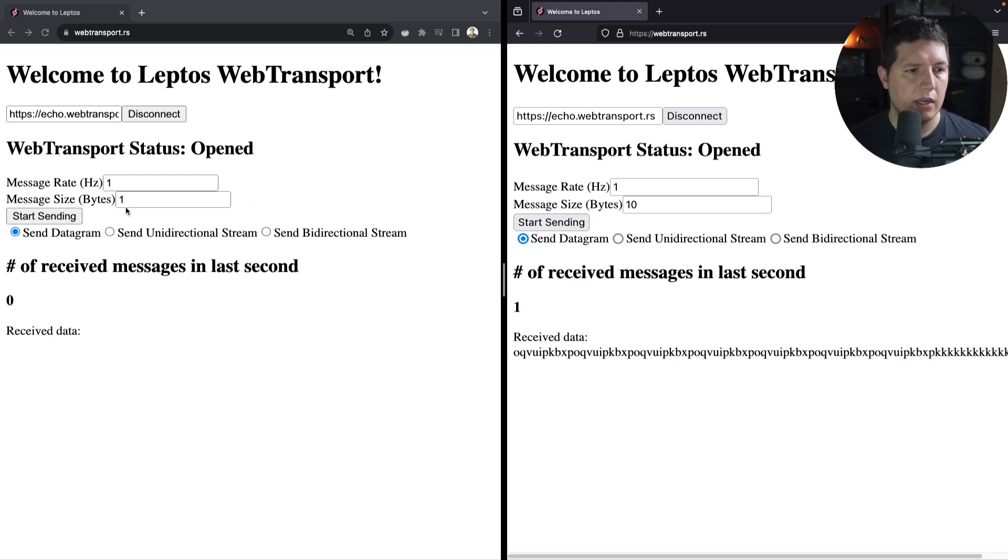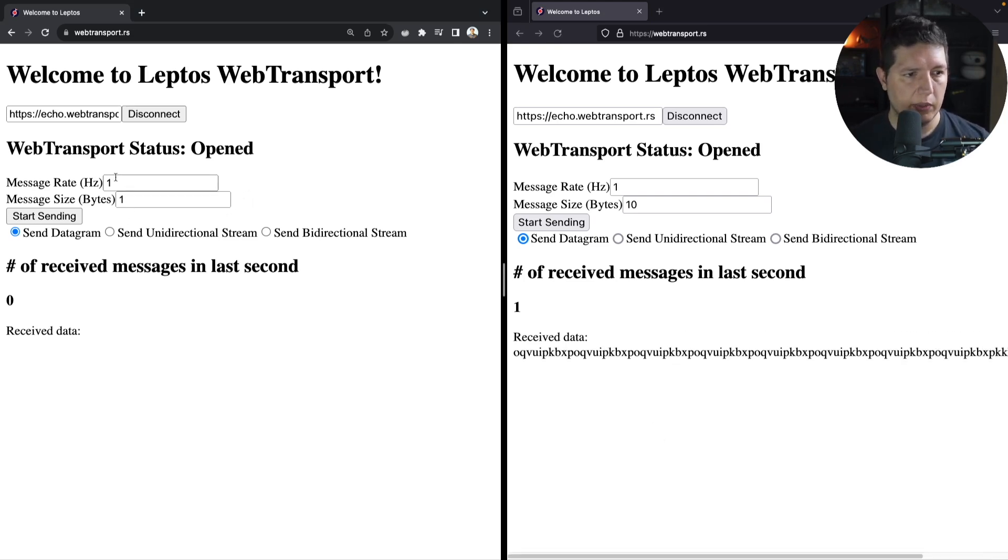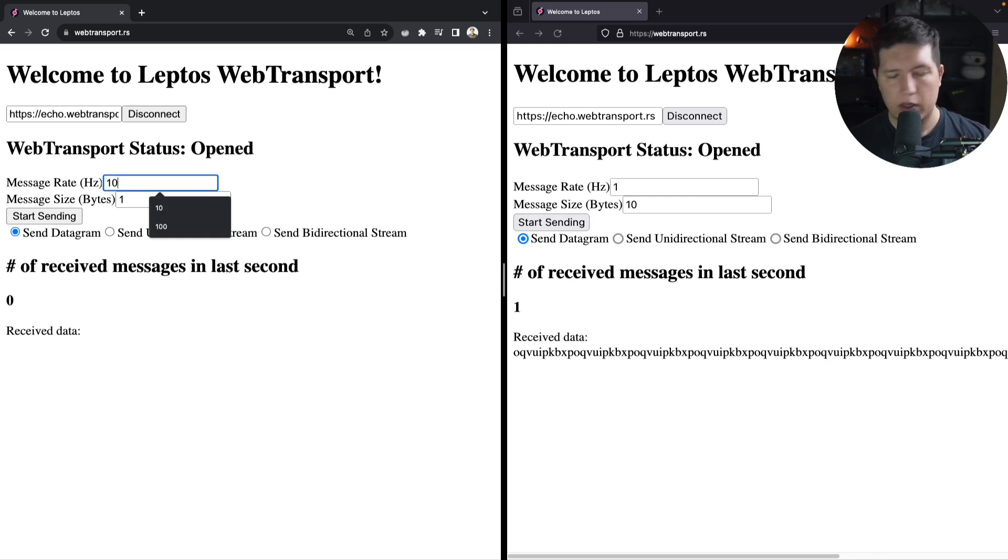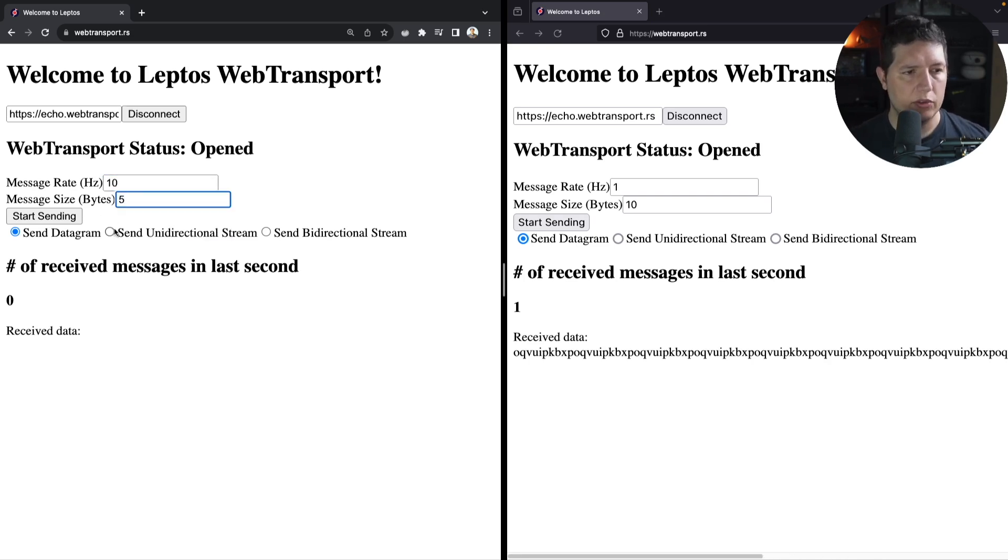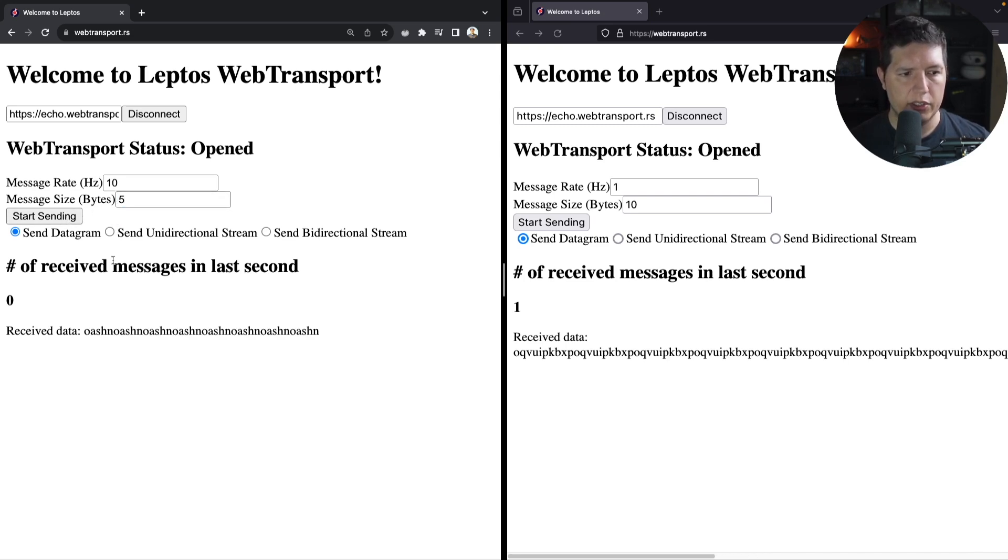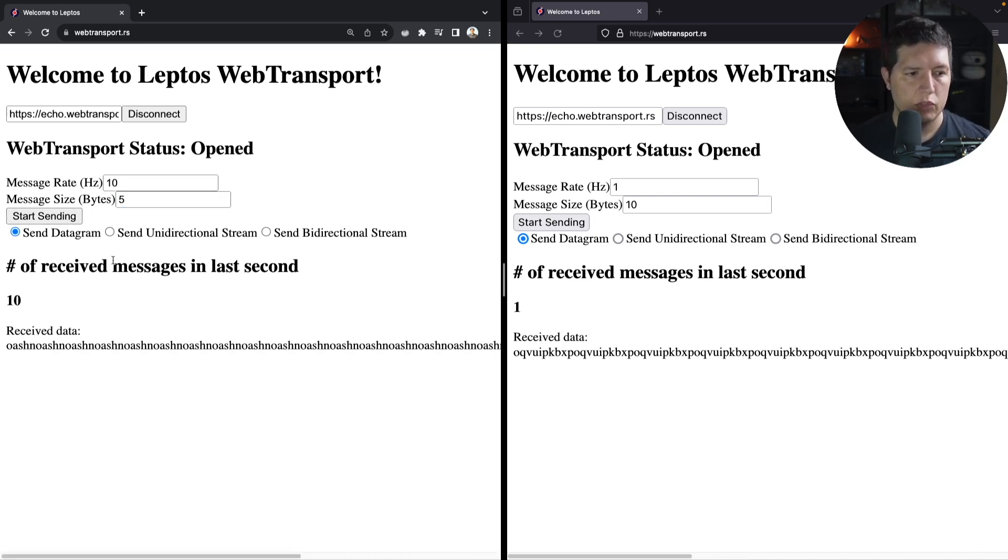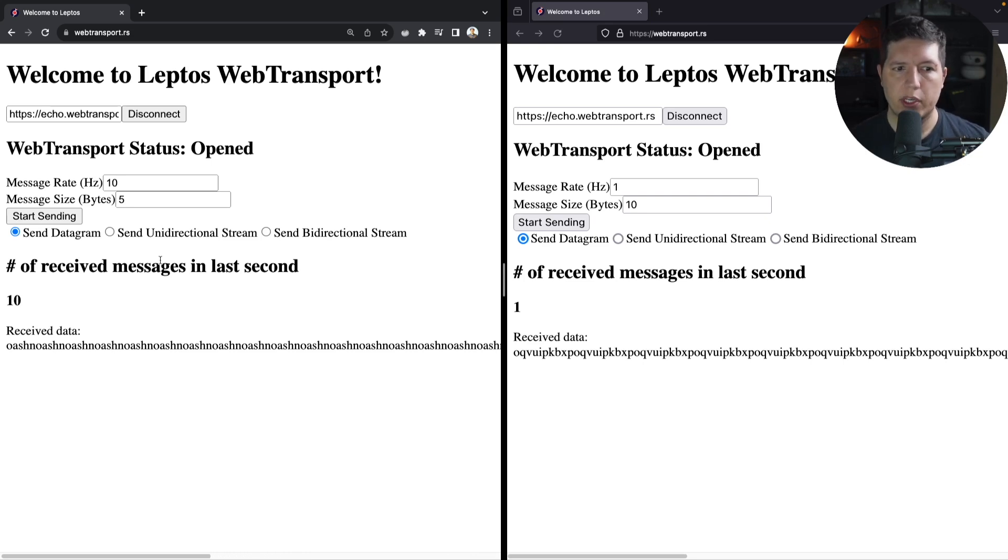Let's do the same thing with Chrome, but let's ask for payloads of 5 bytes at a rate of 10 hertz. So yeah, it does the thing, which is pretty fantastic.